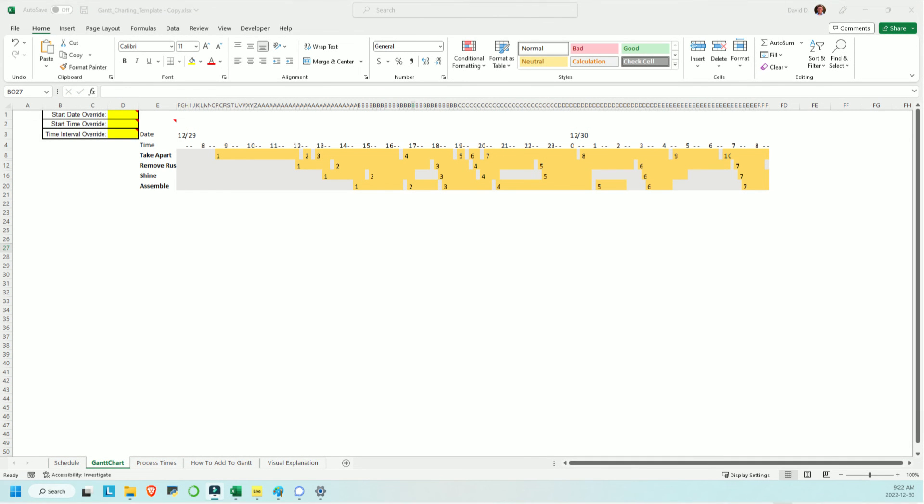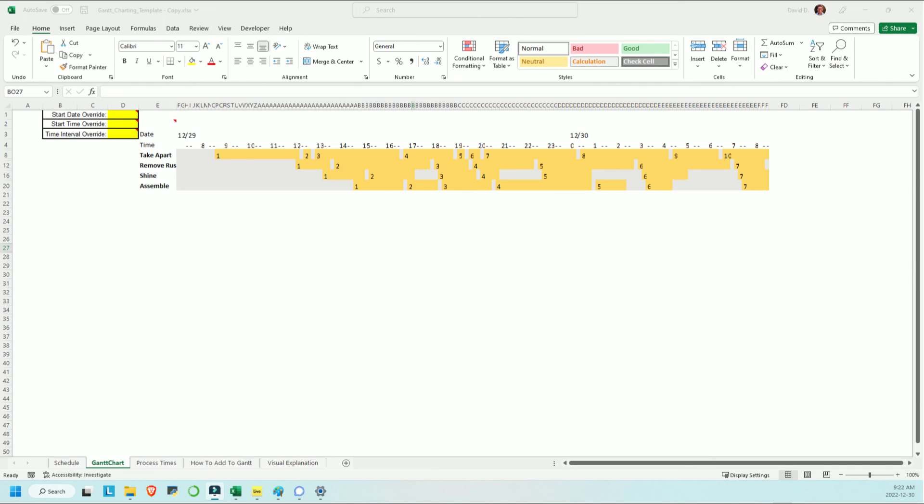So that's the whirlwind tour of the sheet. If you want to add more rows to the Gantt chart because you have more processes, then follow the steps outlined in the sheet titled How to Add to Gantt. I hope you may have learned something with this video and that you might find the tool interesting and useful. Thanks for watching and take care.